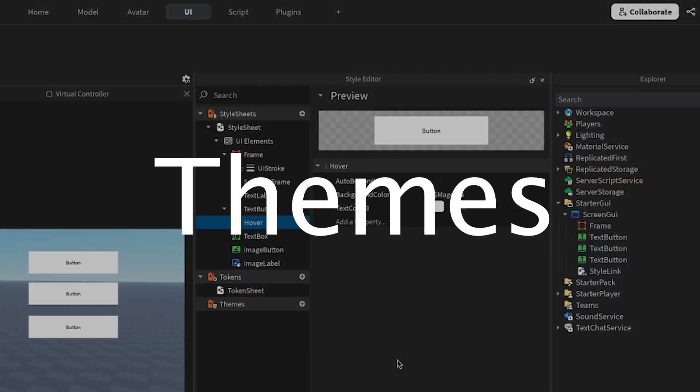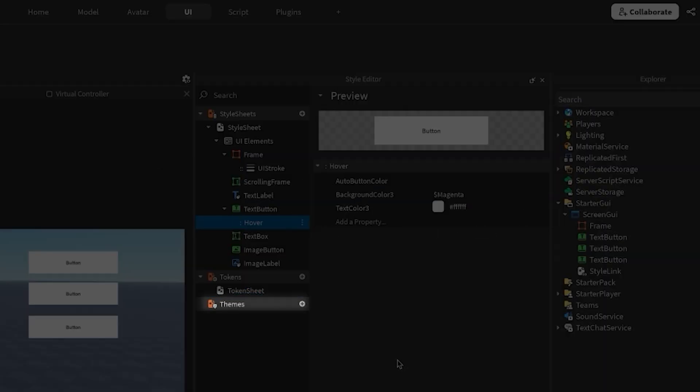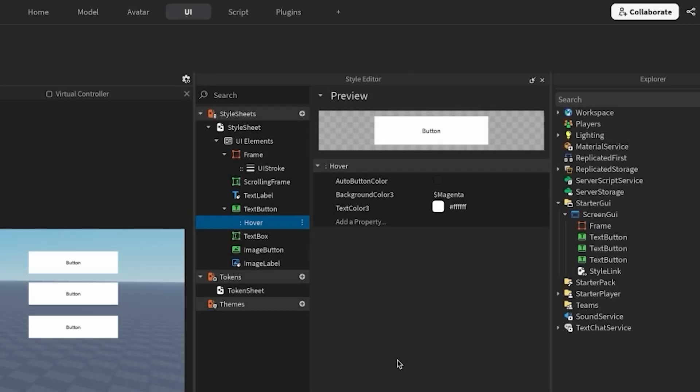Finally, let's talk about themes. Themes let us swap out a whole set of styles at once. This is perfect for things like light versus dark modes, seasonal UI changes, and even different sizes. With the style editor, we can create themes by grouping tokens together.